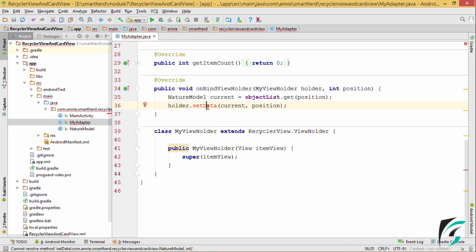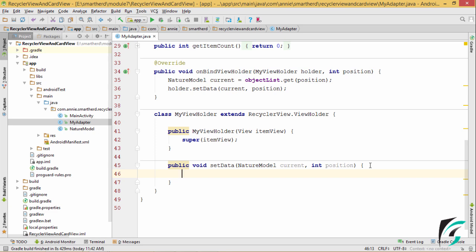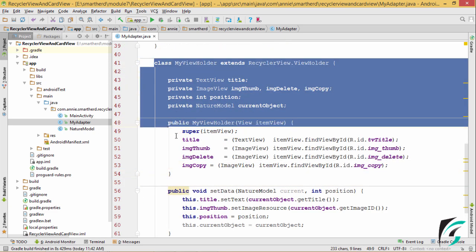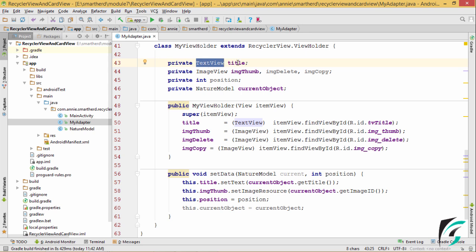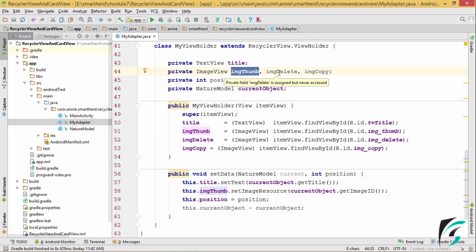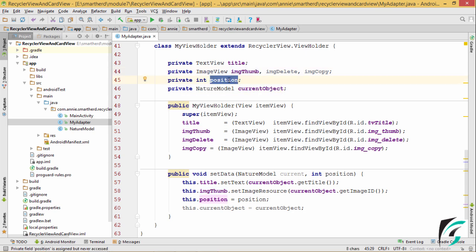Now, simply using the instance of the myViewHolder class — that is the holder — we can set data for the current object which is present in the given position. Let us create the setData method in the myViewHolder class. Pressing Alt-Enter, we create the setData method. This setData method fetches the current object and the current position, and in this method we will be setting the data for the list item. Here is the code I have written inside the myViewHolder class. I have defined the text view for the title, the image view as image thumb, and we have two images for each item layout — imageDelete and imageCopy — along with imageThumb as the thumbnail image, and then the position of the current item and the current object instance of the NatureModel class.